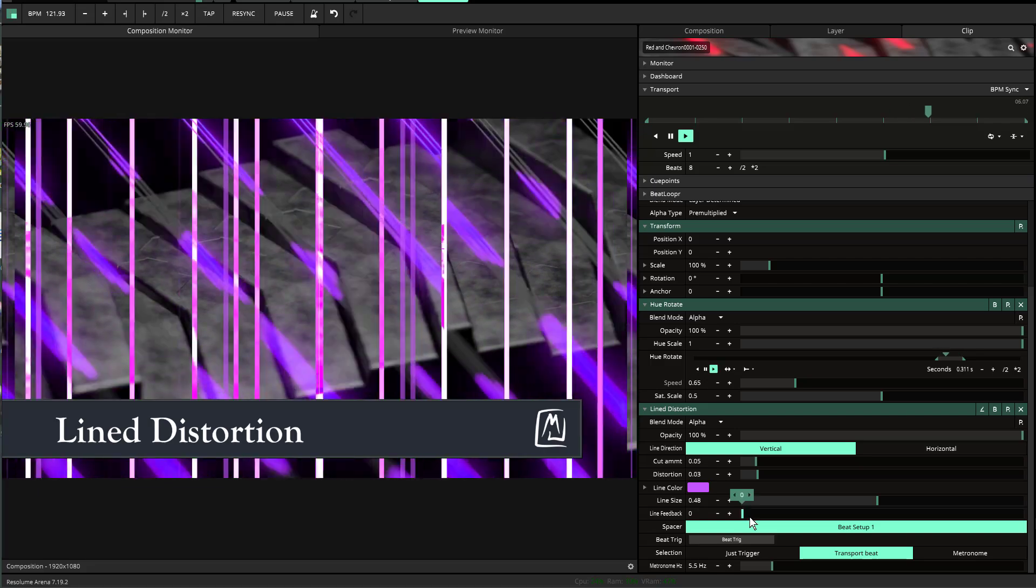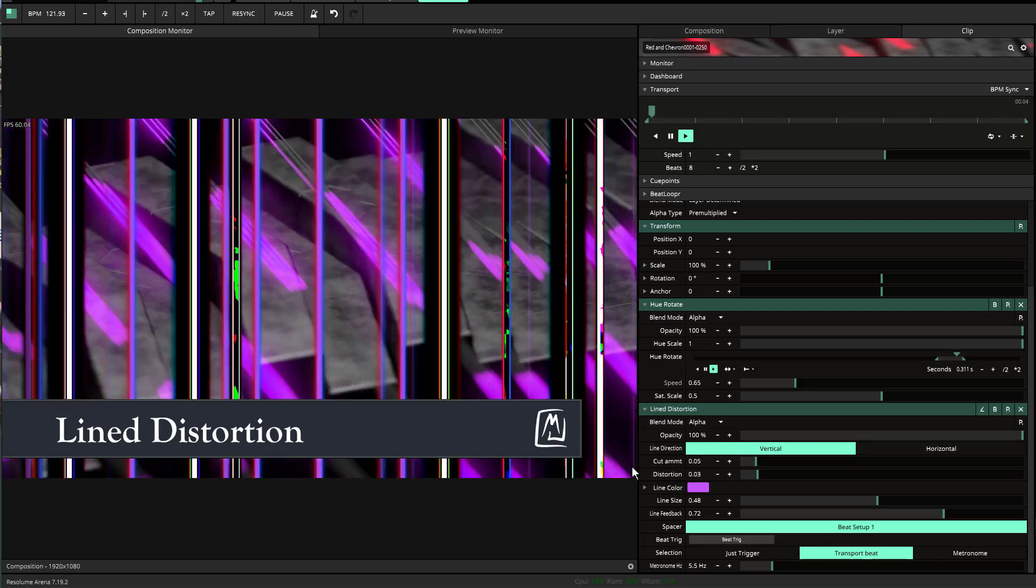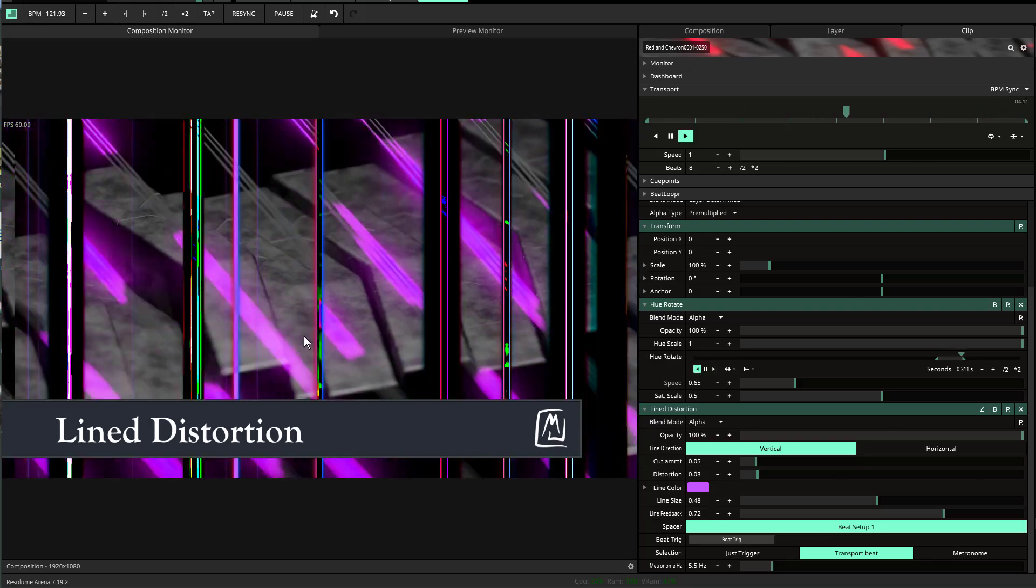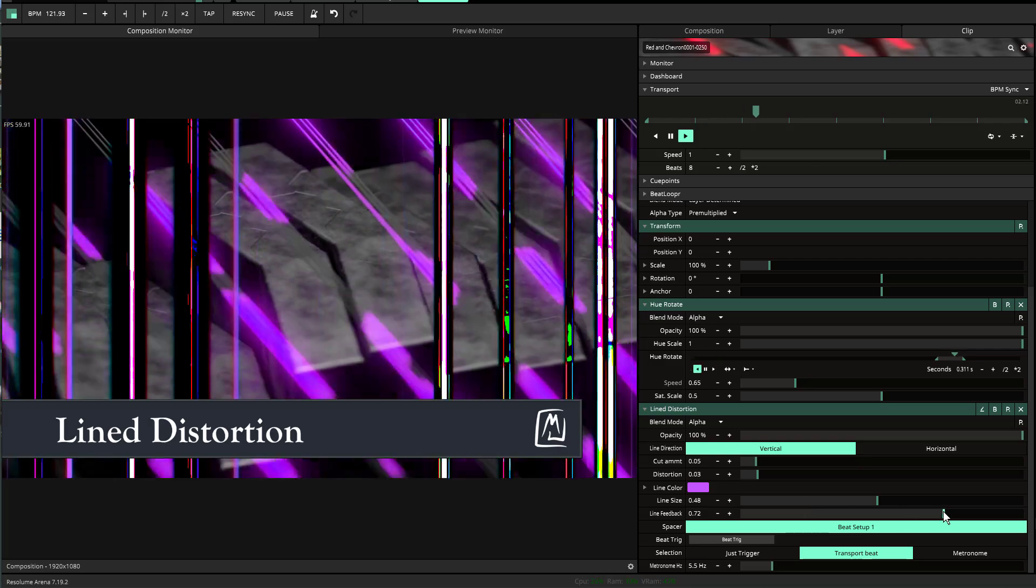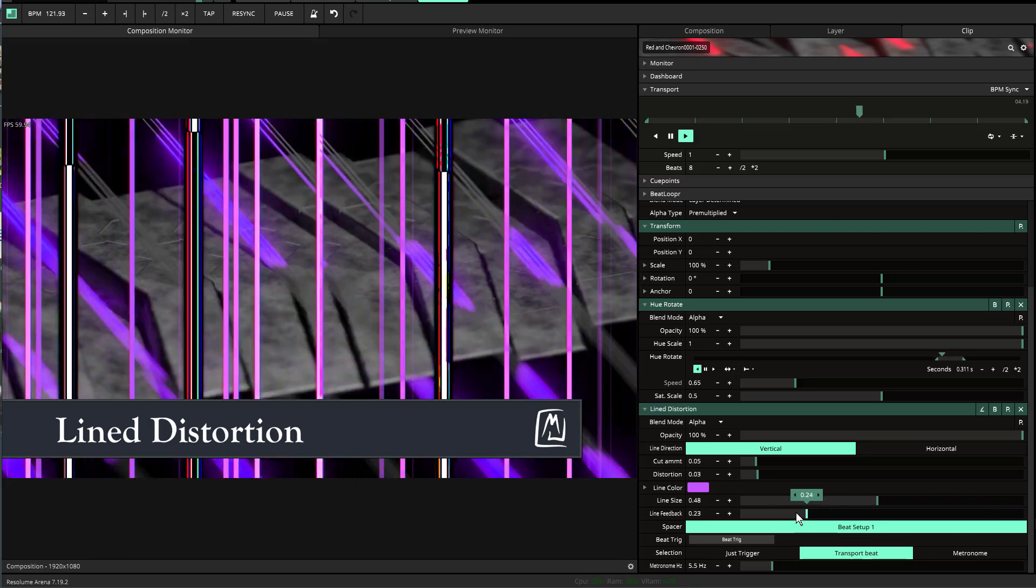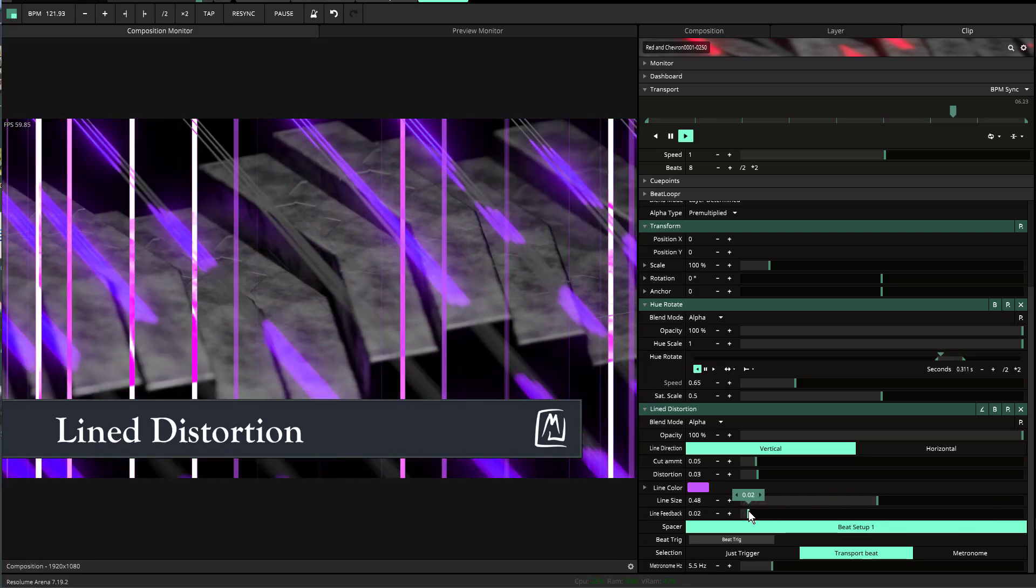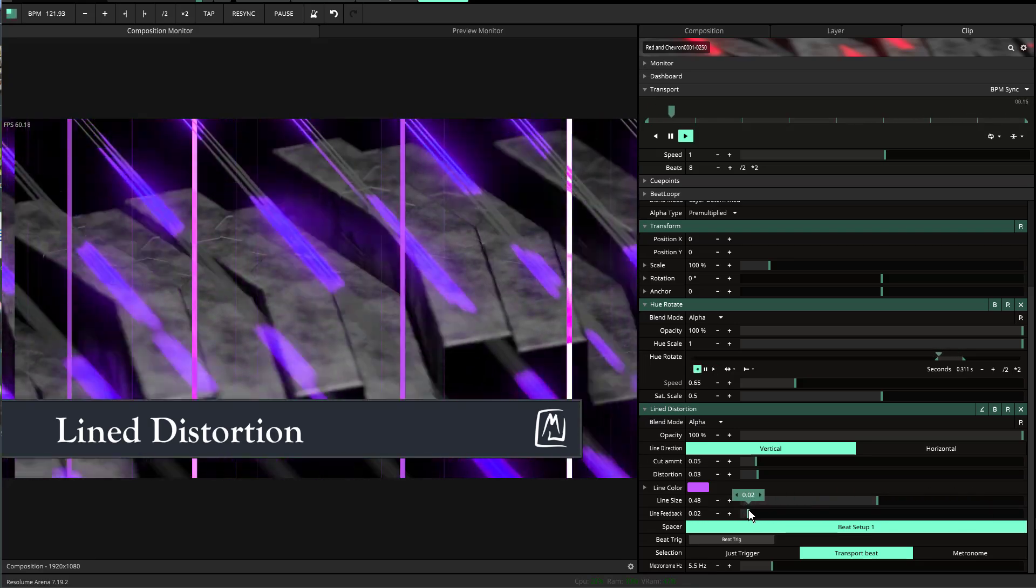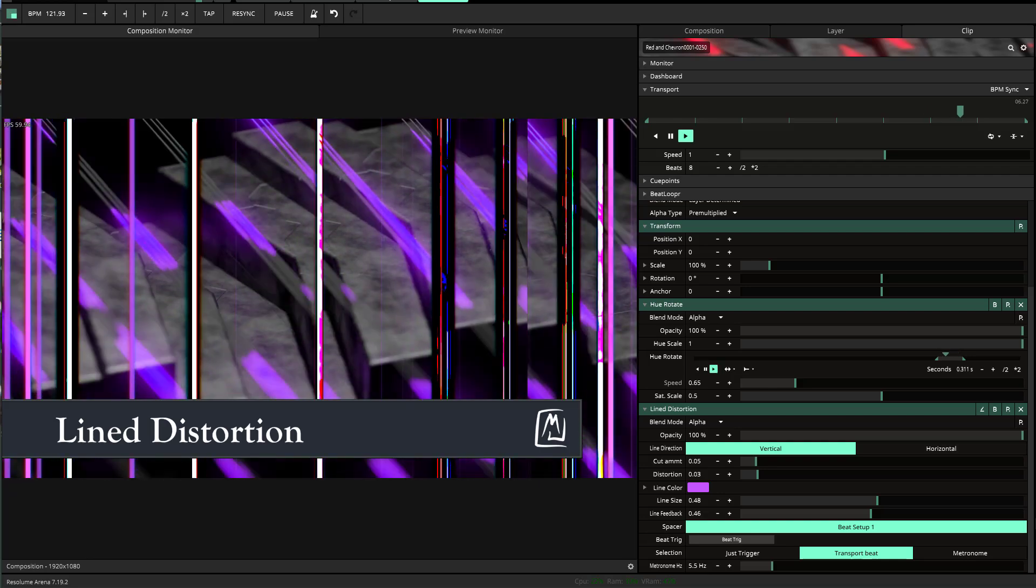I've also added a line feedback feature that feeds the pink line back on itself and creates this overexposed area. I thought that was visually interesting, and there may be cases where you might want that a little bit more.